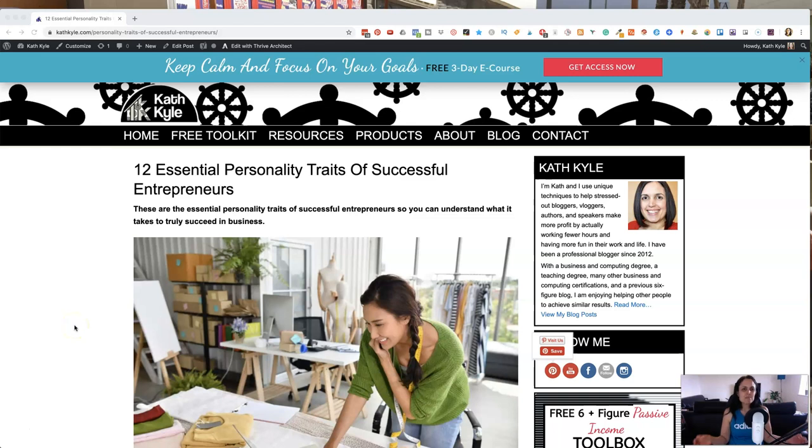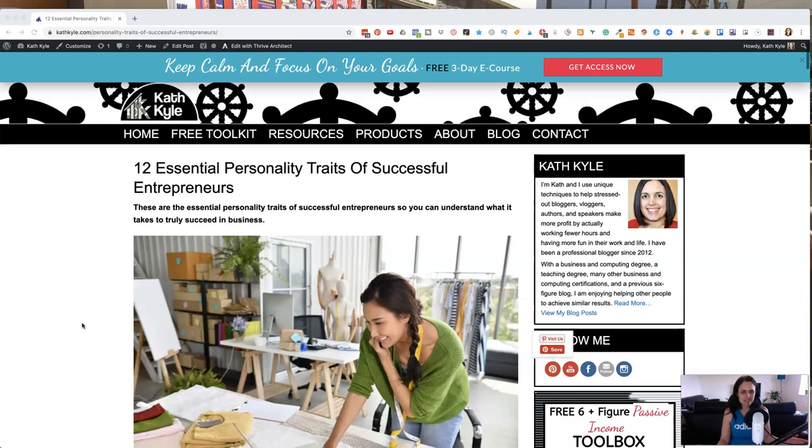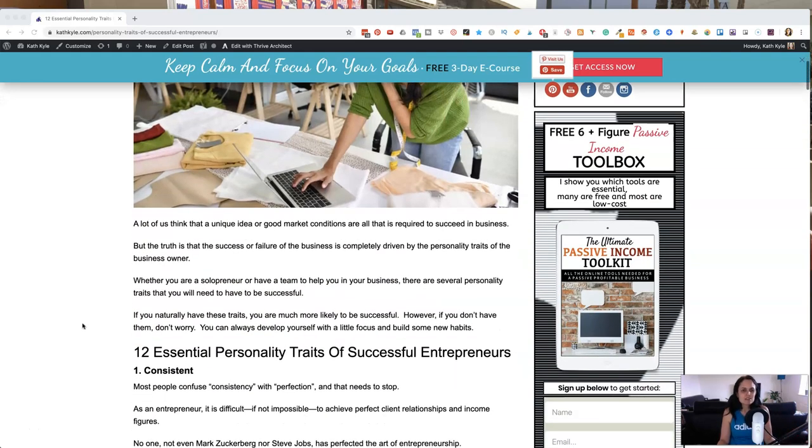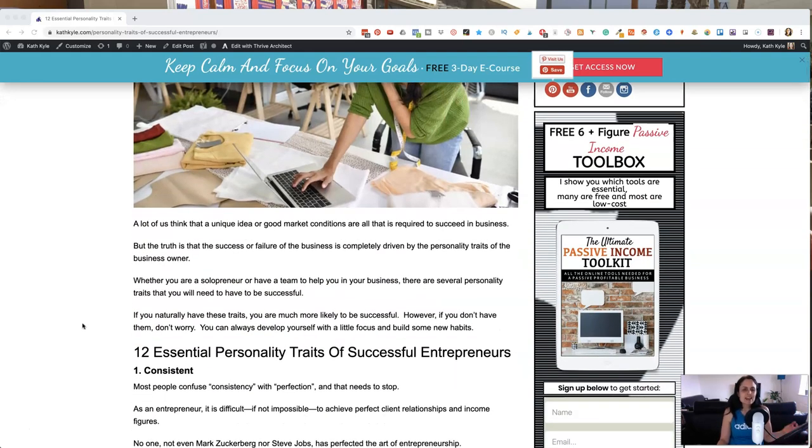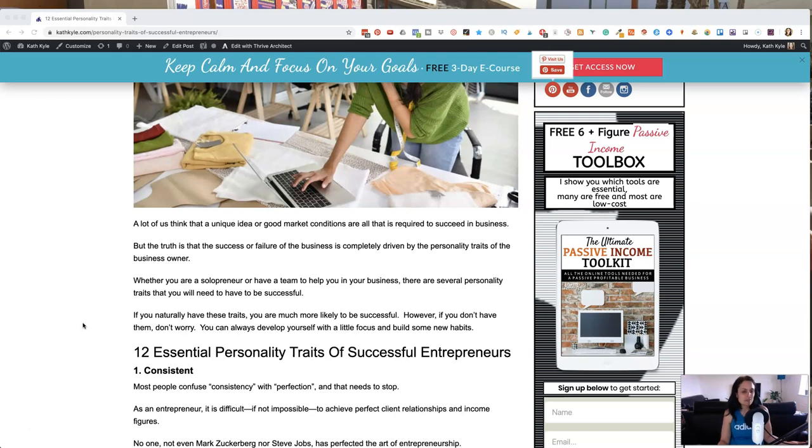12 essential personality traits of successful entrepreneurs. So these are the essential personality traits of successful entrepreneurs so that you can understand what it truly takes to succeed in business. So a lot of us think that a unique idea or good market conditions are all that is required to succeed in business. But the truth is that the success or failure of the business is completely driven by the personality traits of the business owner.